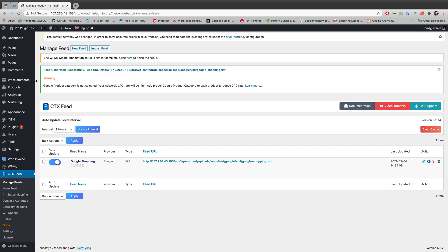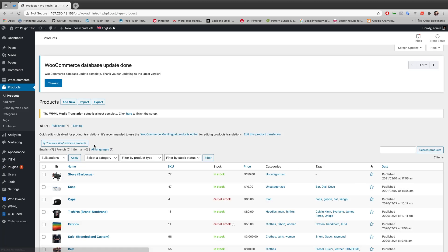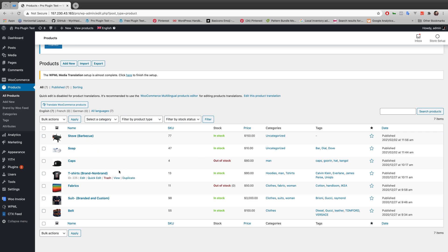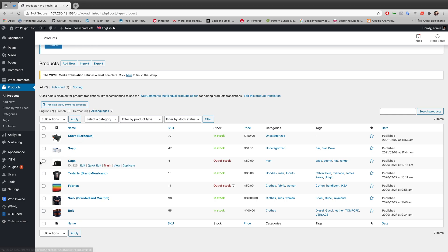I have already created a test website. If you go to Products, you will see all the listed products. Looking closely, you will see that 'Caps' and 'Fabrics' are already out of stock. The ID for Caps is 226 and for Fabrics is 221. All the rest of the products are in stock.